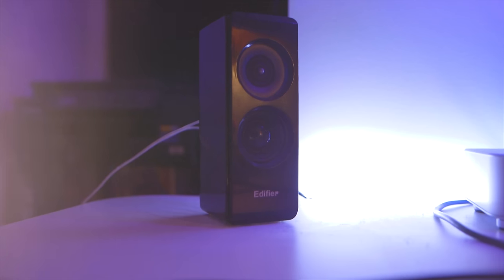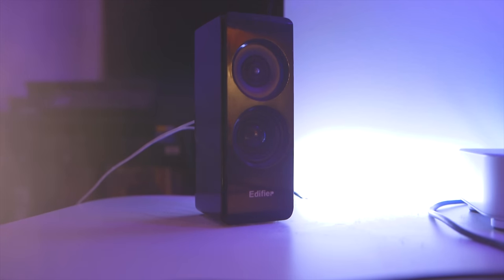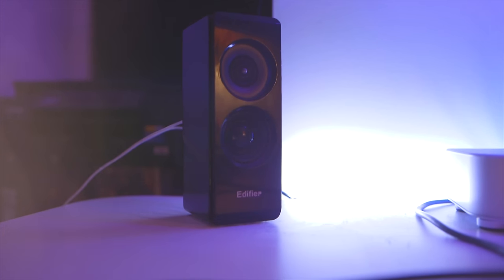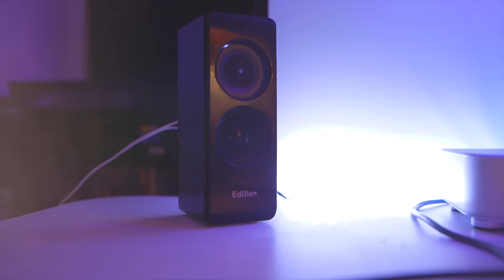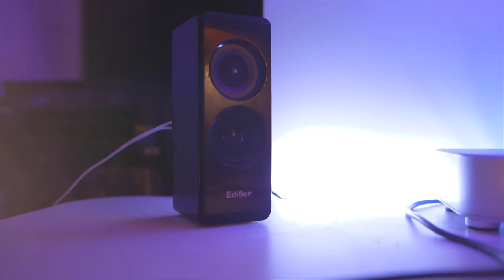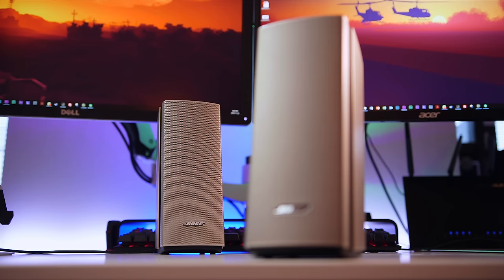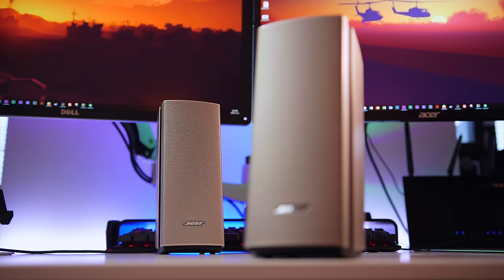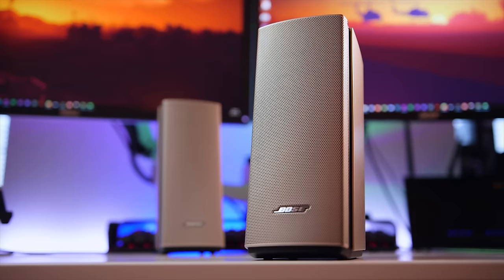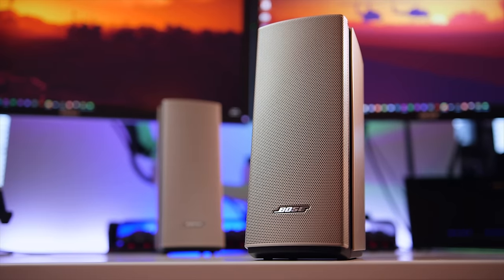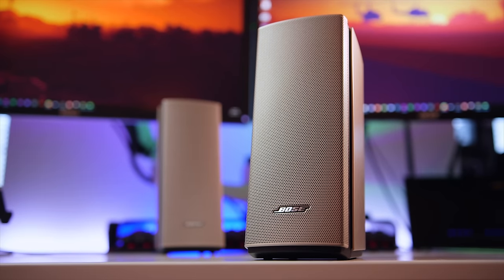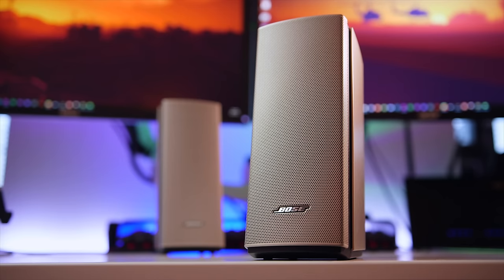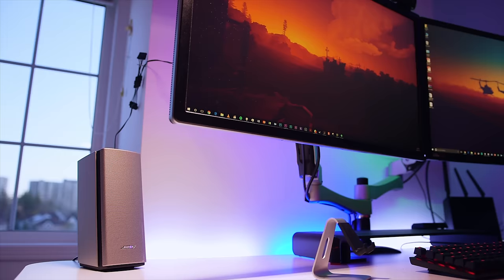My first pair was the Edifier S330D, a 2.1 speaker system, and I absolutely enjoyed listening to them. I then upgraded to the Bose Companion 20s, which is a 2.0 speaker system, and while audio-wise it was a downgrade from my previous set, I wanted to achieve a cleaner desktop setup. The Bose did look quite pretty and were a much better fit for my setup.